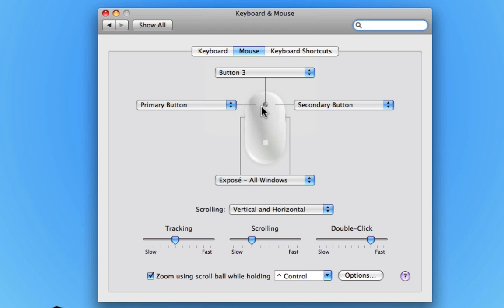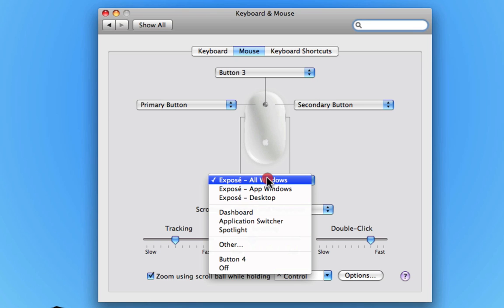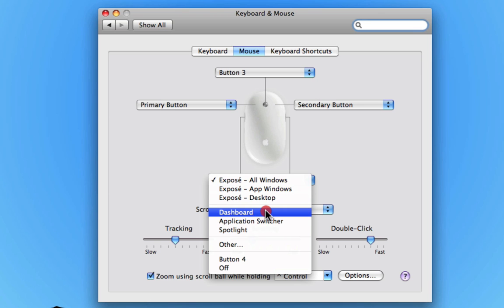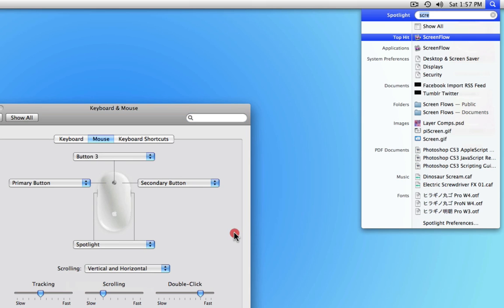This is really useful if you're doing 3D animation. Then with the pinches on the side, you can actually choose what it does. Does it launch the Dashboard, Application Switcher, Spotlight, etc.? I like Spotlight, so I'll give that a squeeze.